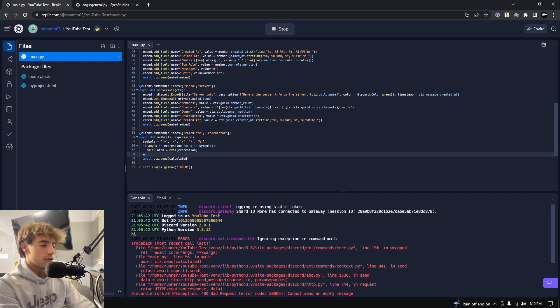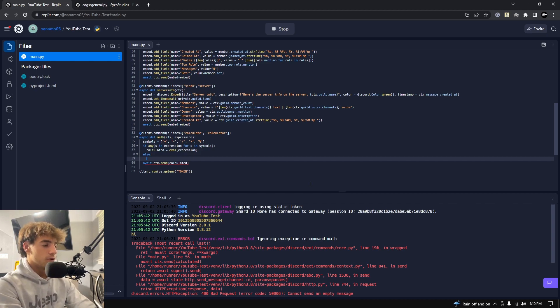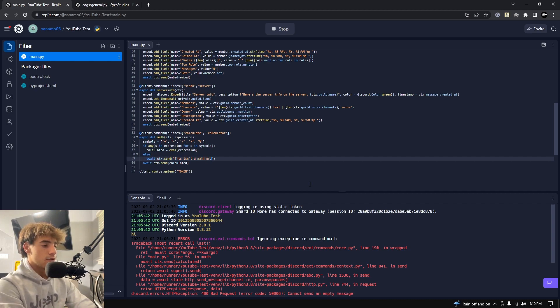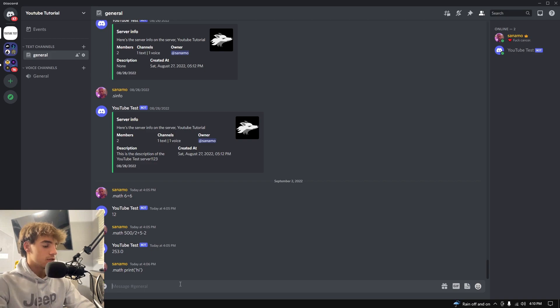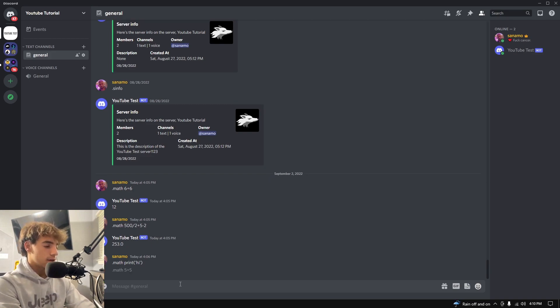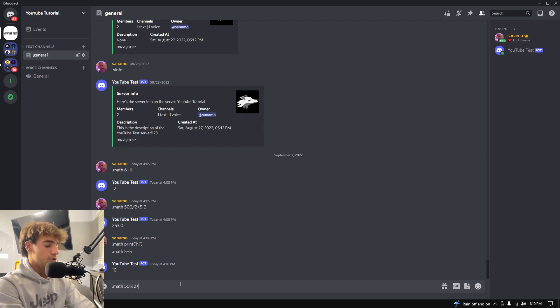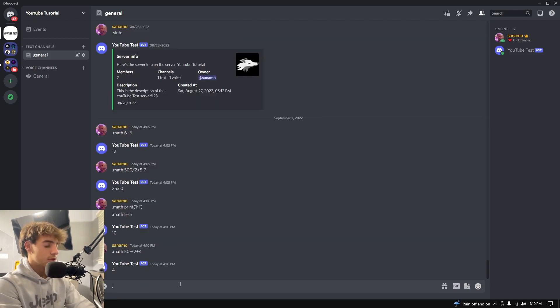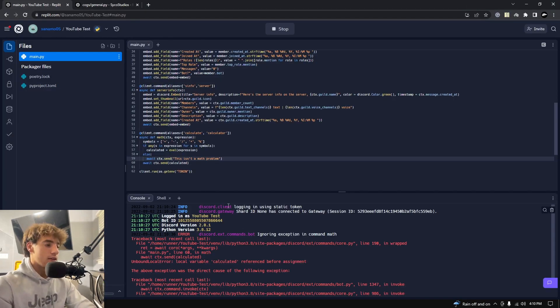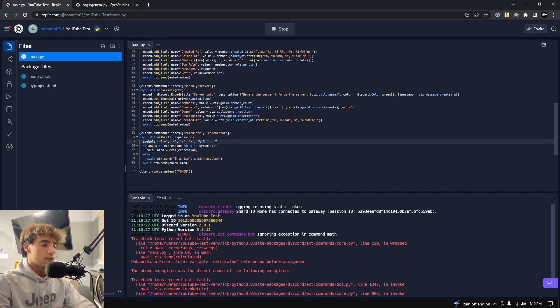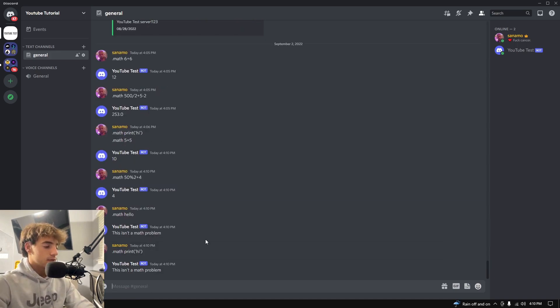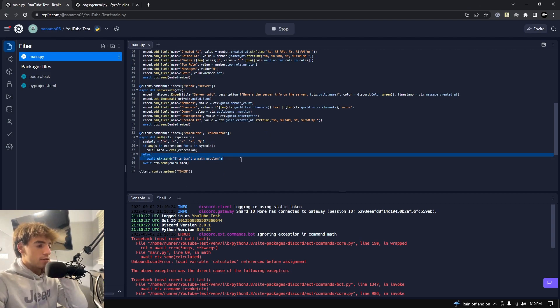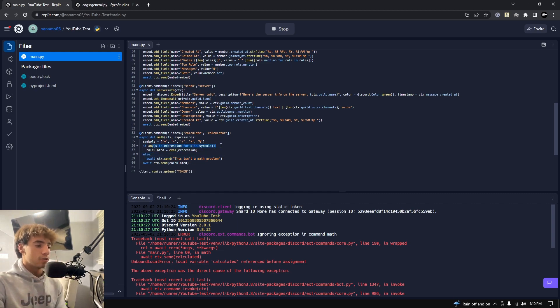And then if you want, you can make an else statement. So if none of the symbols are in the expression, then what we want to do is just await ctx.send this isn't a math problem. And hopefully I haven't messed anything up, but that should be working. So if I do math 5 plus 5, we get 10. Math 50 mod 2 plus 4 equals 4. But then if we do math hello, this isn't a math problem because it didn't detect any of those characters in the list to be inside of expression. So if I try again, math print high, this isn't a math problem. And so since we're triggering this else, we're never evaluating it because it's only going to evaluate if this is true. Hopefully that makes sense to you guys.